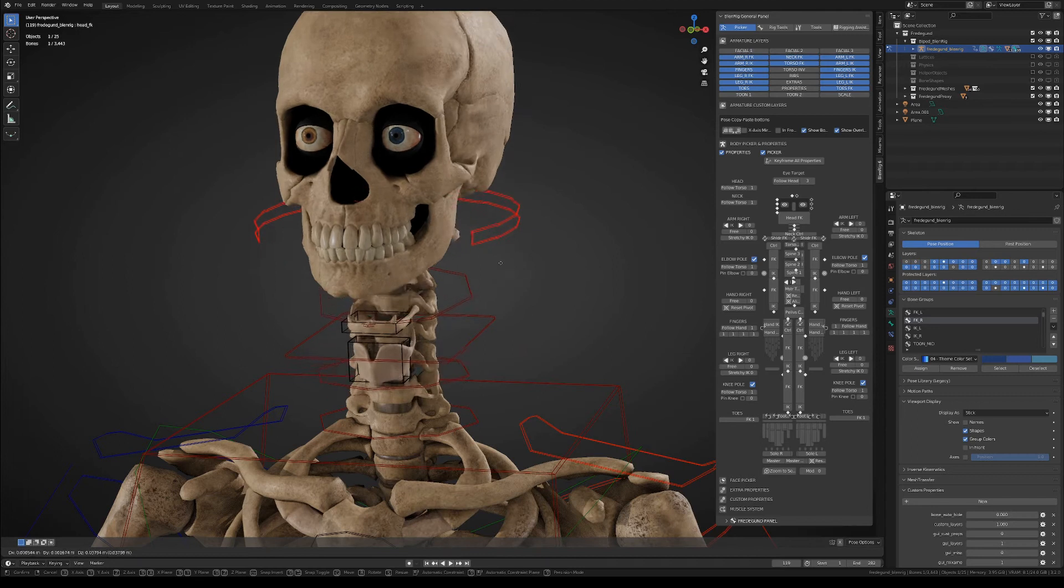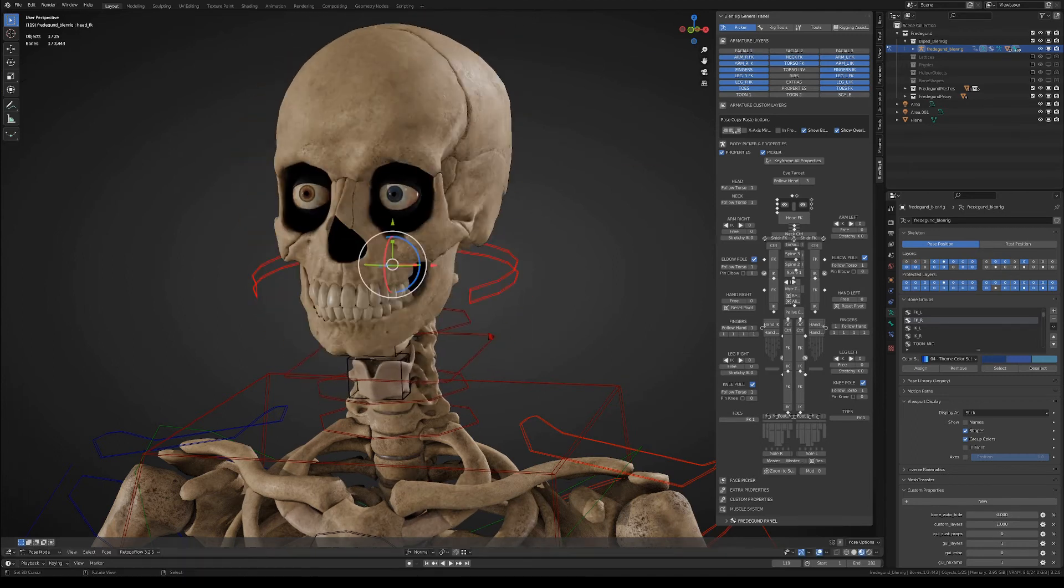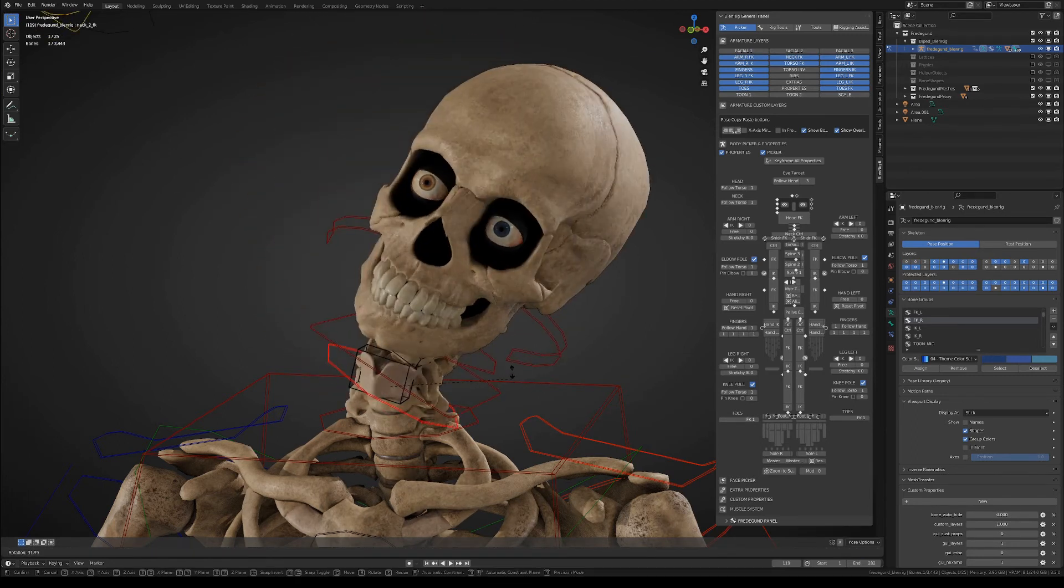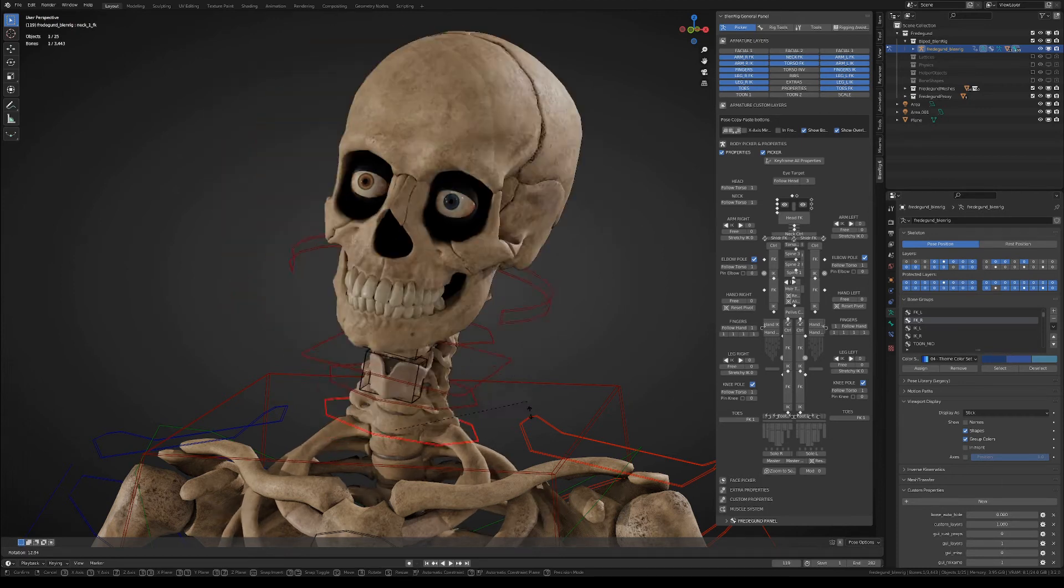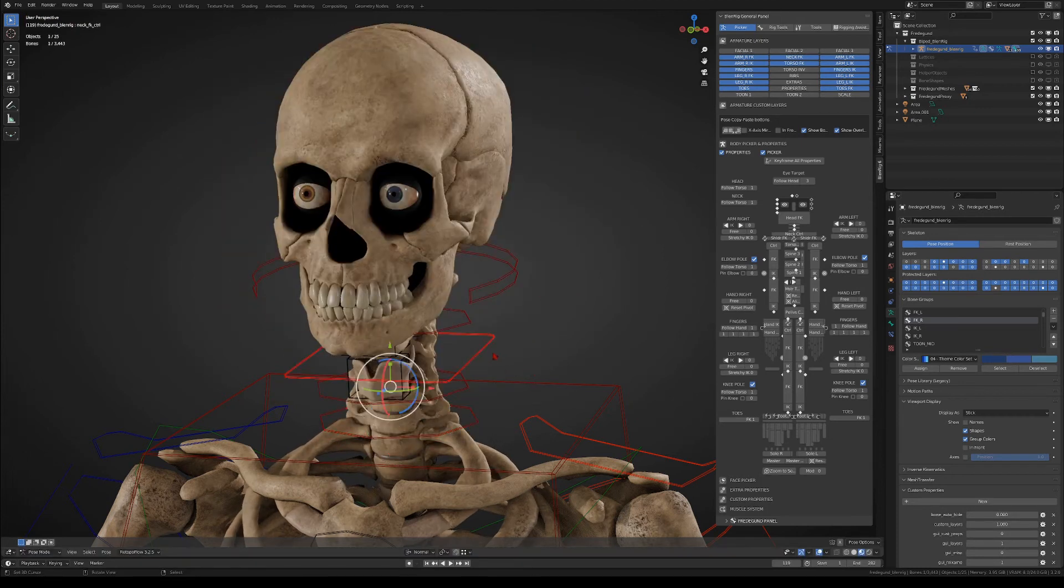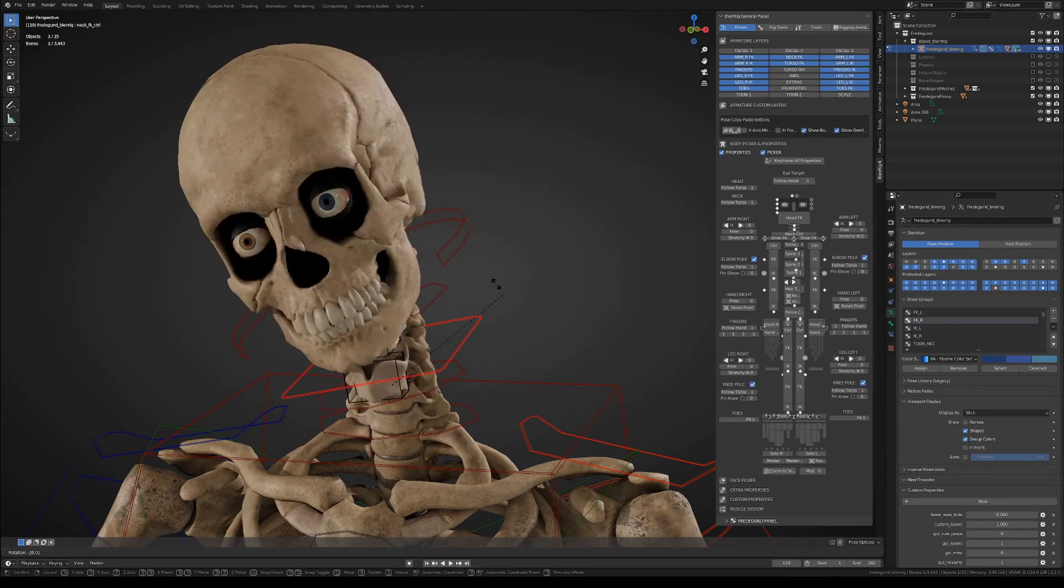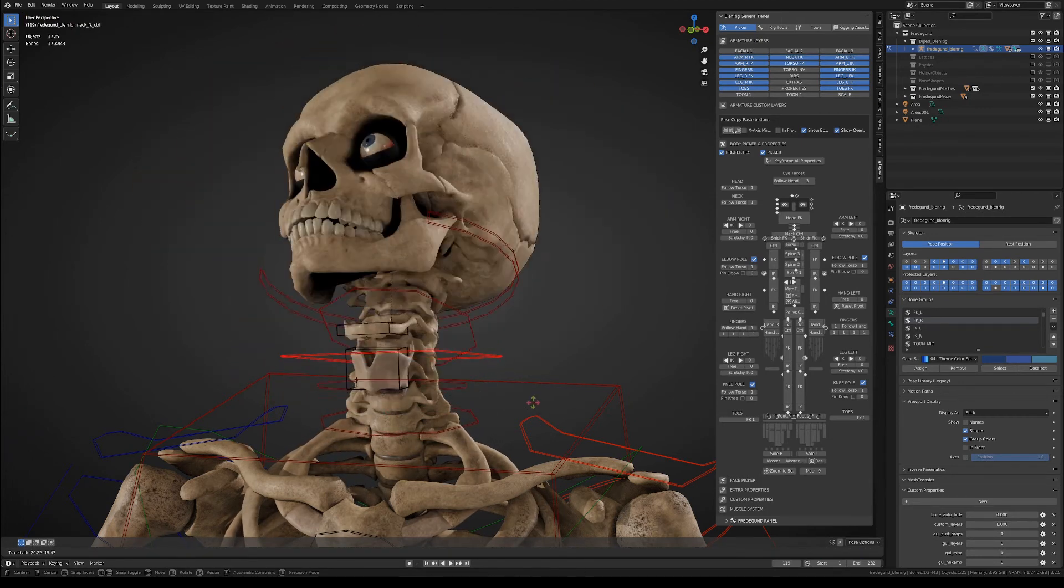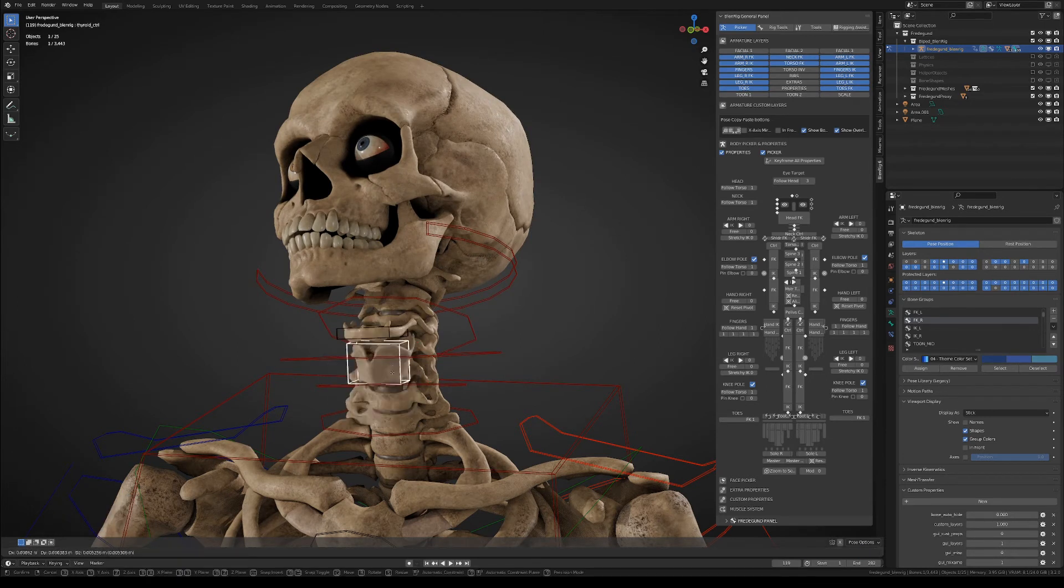Now for the neck itself, you can grab the head controller and have a kind of stretchy neck, you have the individual neck joints, and you also have a master neck controller that will organically bend the whole neck.